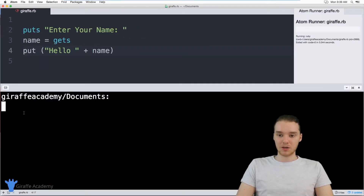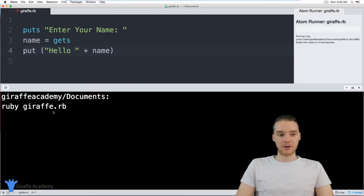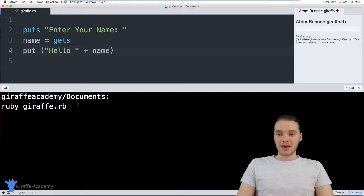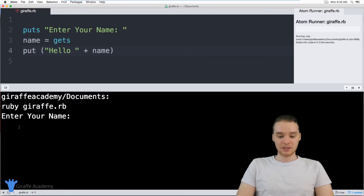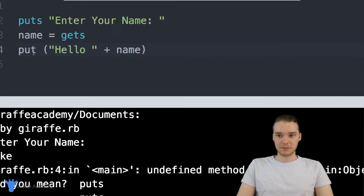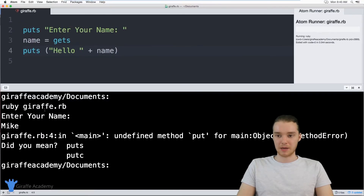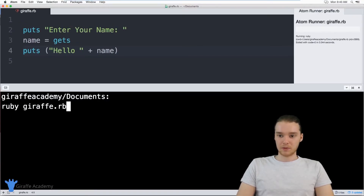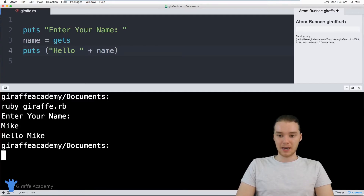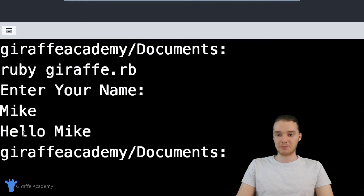I'm going to come down here and run this program. You'll notice if you click the up arrow on your keyboard, it'll insert the last line you entered. Now when I click enter, you'll see it says 'Enter your name'. I'm going to enter my name — Mike. Actually, we're getting an error here. This should be puts, not put — that's my bad. So let's do this again. I'm going to enter my name, Mike. Now when I click enter, it says Hello Mike. So it's basically just saying hi to me.